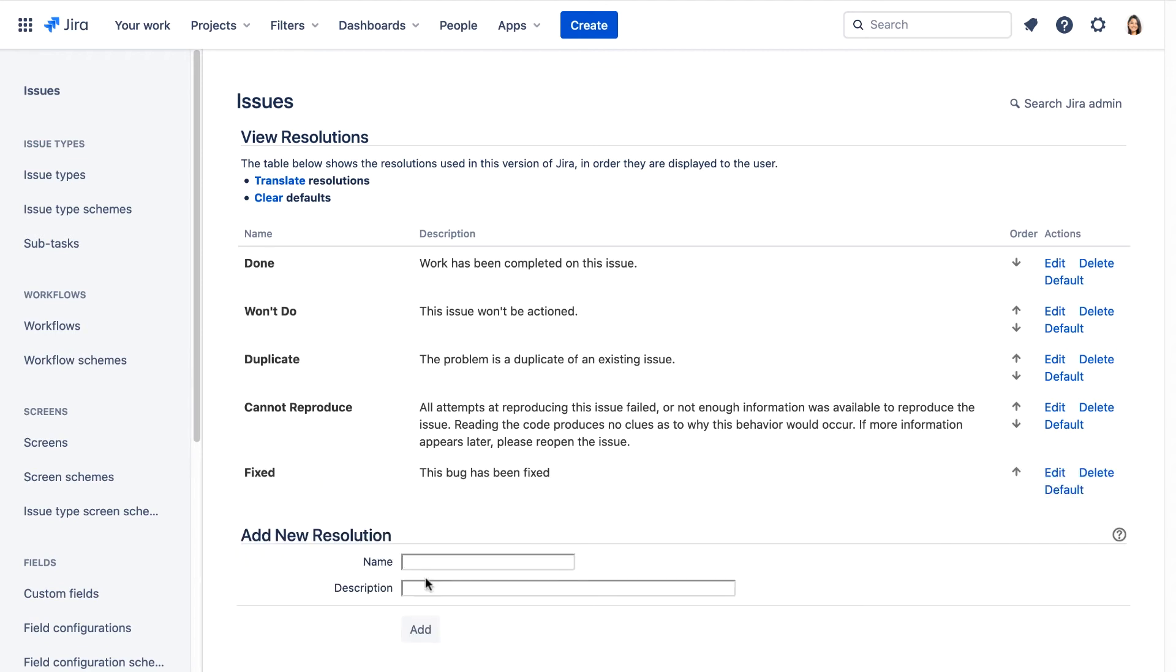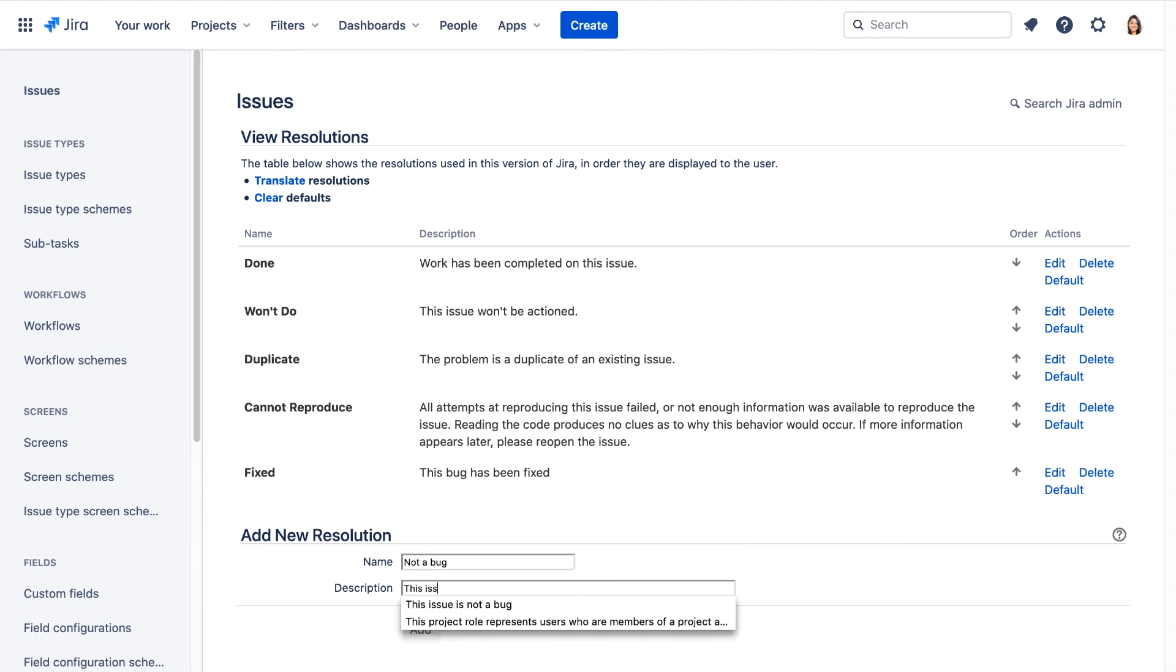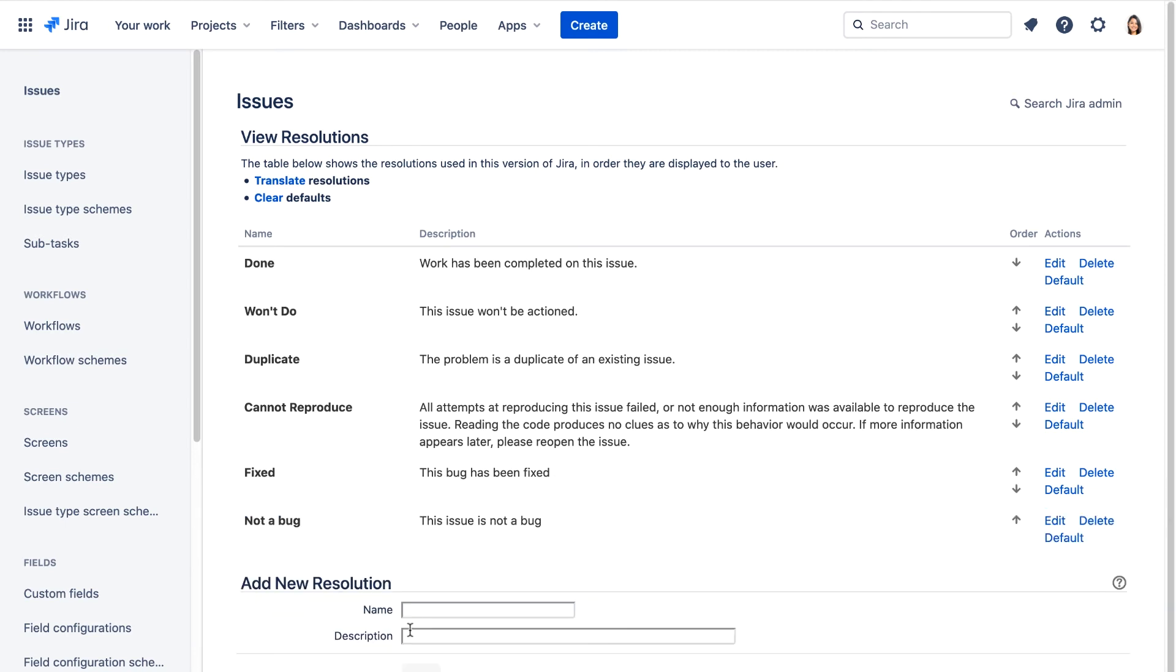Now let's add another one, not a bug, give it a description, and click Add. The Teams in Space business requirements specify that the fixed resolution should appear at the top of the resolution list when resolving an issue, as this is the most common type of resolution.